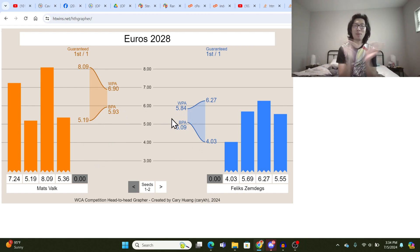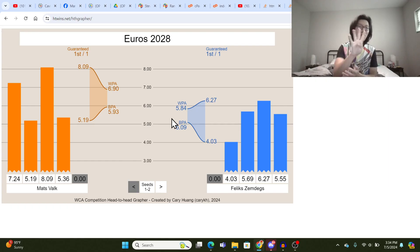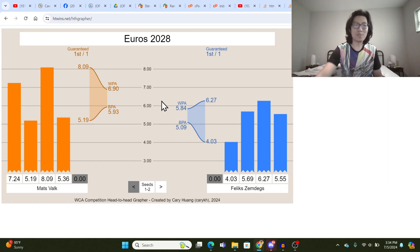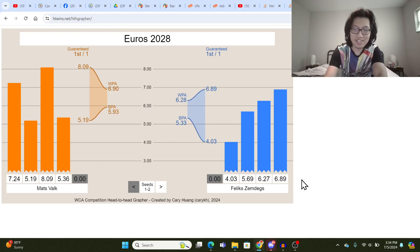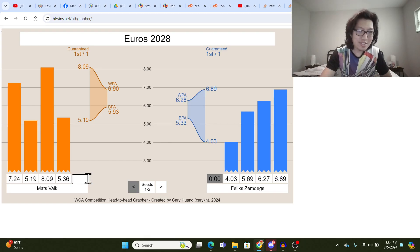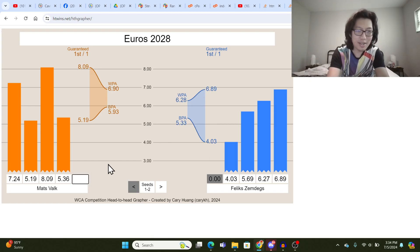It just gives you a better sense of after just 4 out of 5 solves, what range of possibilities there are. So let me revert that to whatever it was before, like a high 6. And then when you get the last solve in here, let's say it's a 7.5.